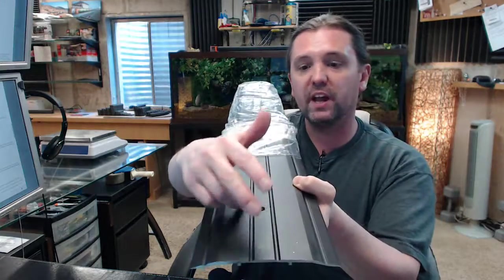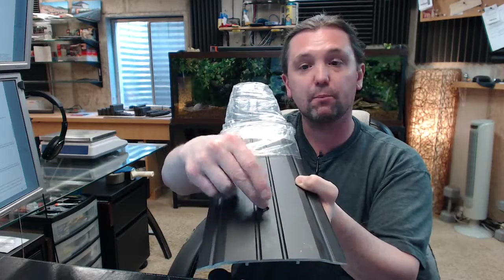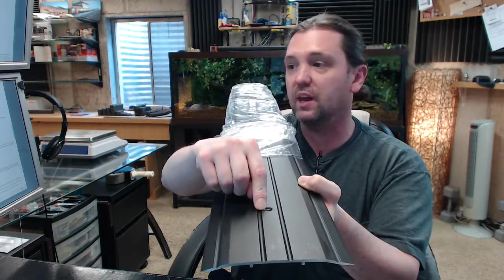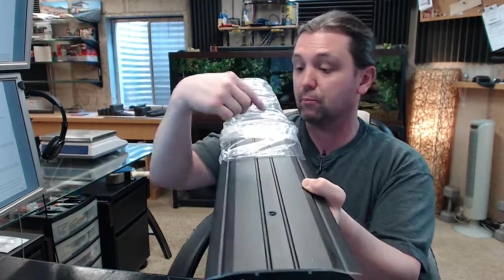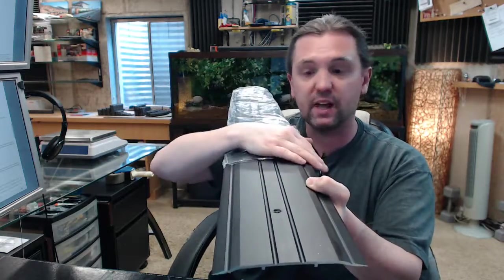So if you ordered a custom length, we'd not only put that first countersink at the proper distance from the edge, but the proper center to center as well. Not a problem.